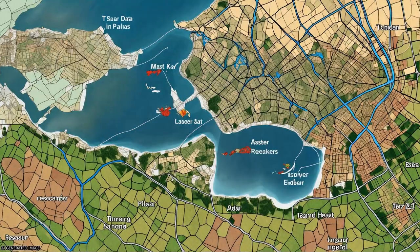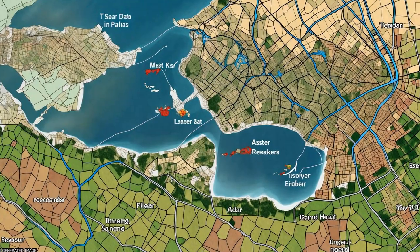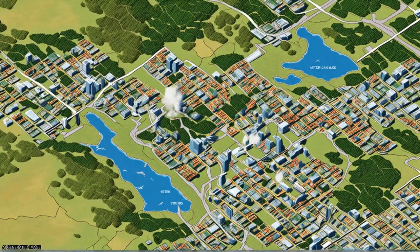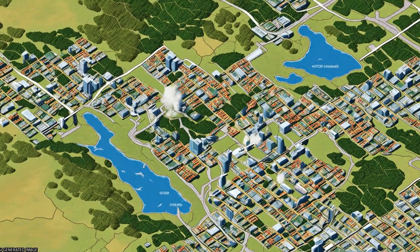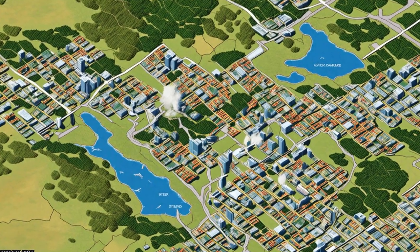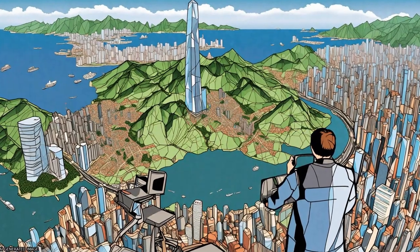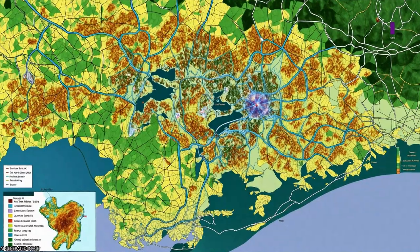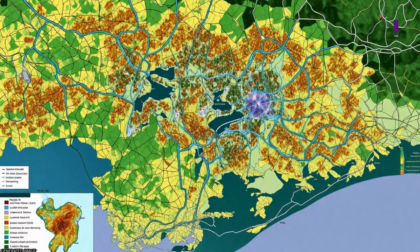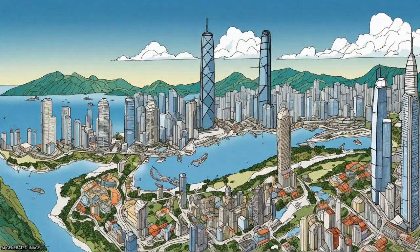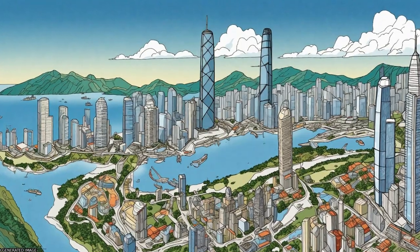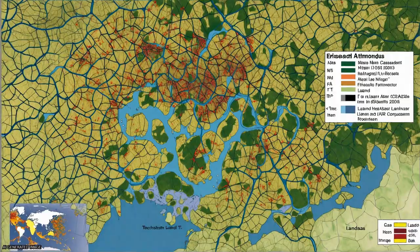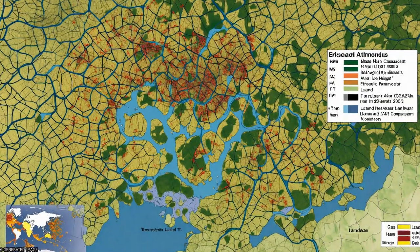The negative correlation between LST and NDVI suggests that green land can weaken the effect of urban heat island, while the positive correlation between LST and NDBI means that built-up land can strengthen it.